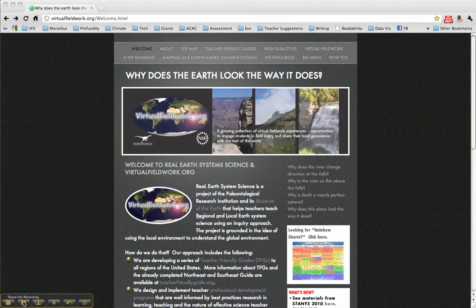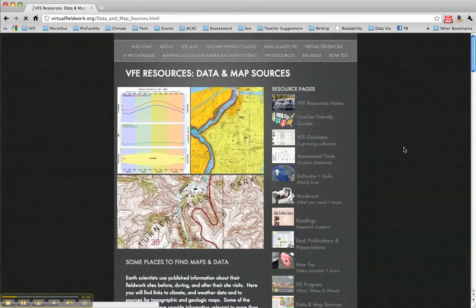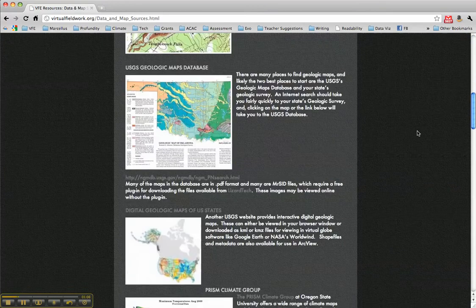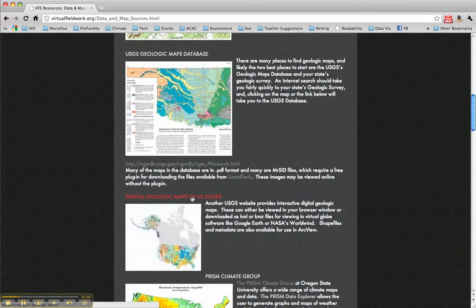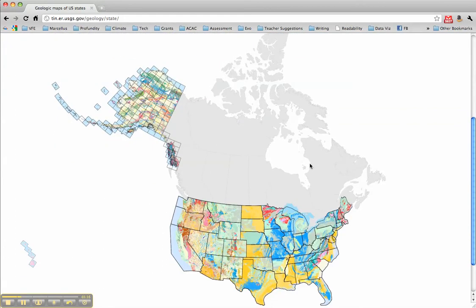What you need to make this work is the newest or a newer version of Google Earth — the profile tool is a fairly recent addition. Then you need those USGS geologic maps in Google Earth format, and you can find that at virtualfieldwork.org. Click on the VFE resources page, scroll down to Data and Map Sources, scroll down to Digital Geologic Maps of the U.S., click on that, and take your pick of states and download it. It'll take a moment because they are larger files, so I'm going to pause the recording and flip over to Google Earth.